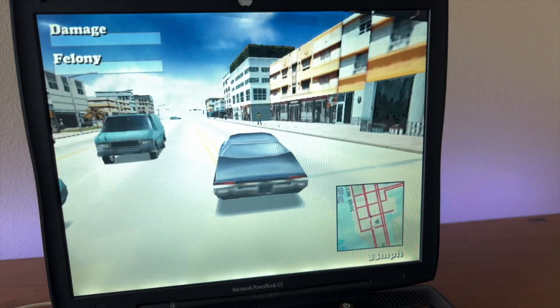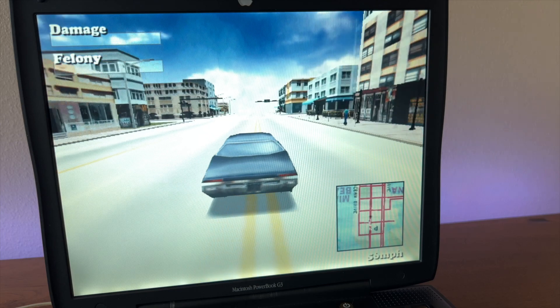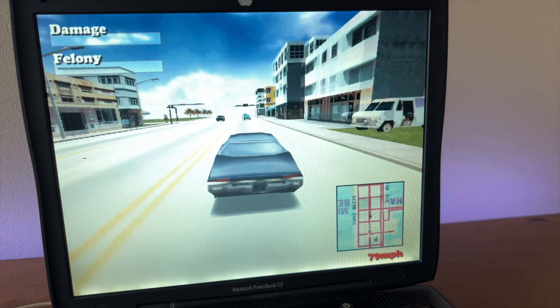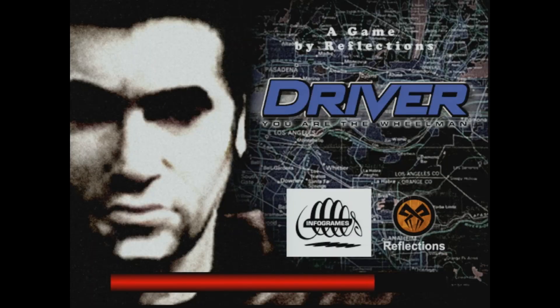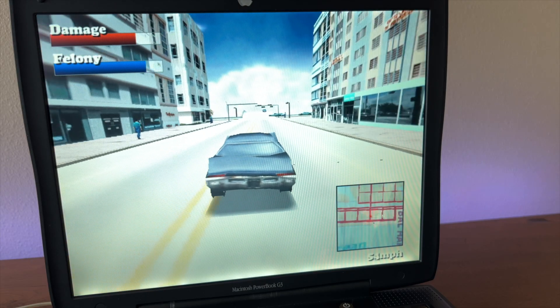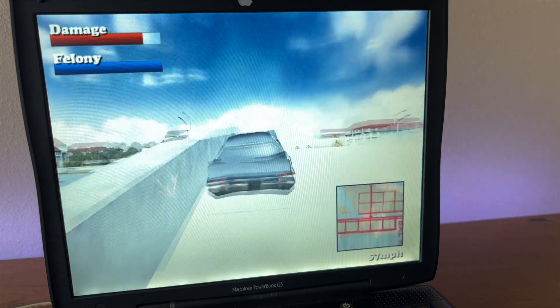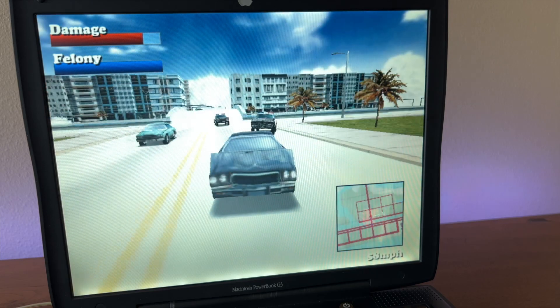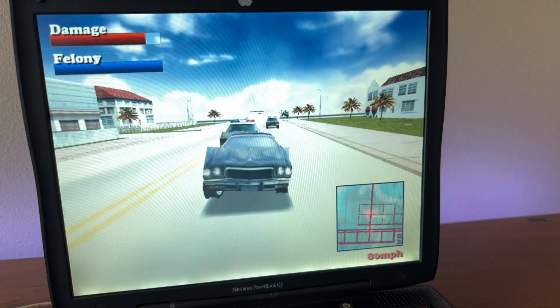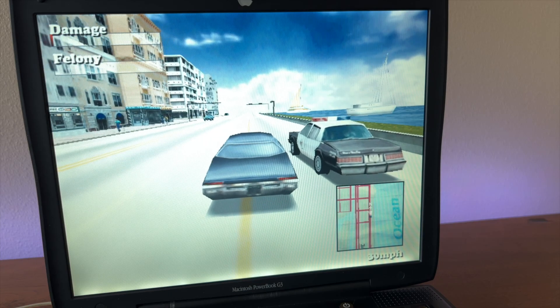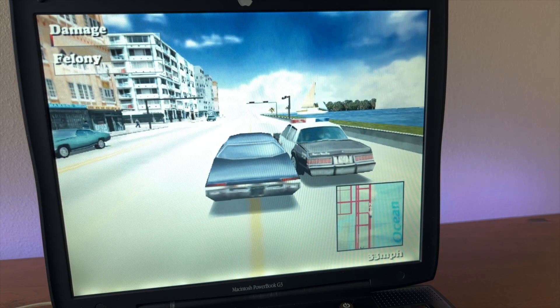Next I tried out the classic open world game Driver. This one had a weird problem where I couldn't get the game to output to the external VGA — it didn't know what to do with multiple monitors and would just turn the screens gray and crash. But thankfully the game works just fine on the internal display. Overall, the game is playable with graphics set to low and the view distance set to about halfway. It's not the best frame rate, but it definitely is playable. Driver came out the same year as this laptop, so I would expect it to push it.